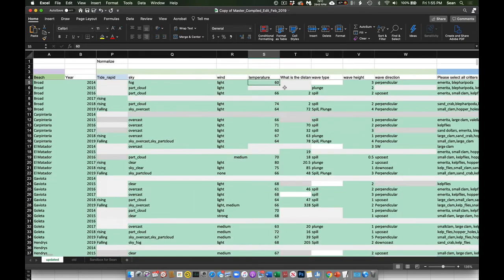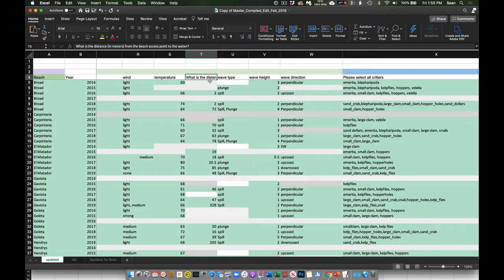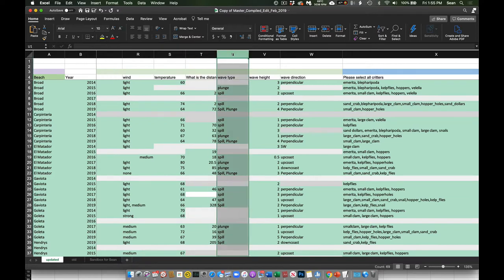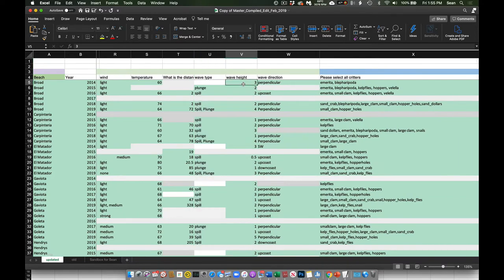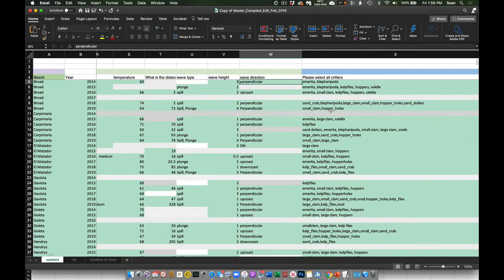Temperature at the time the survey was started. How wide is the beach in meters — from the access point, say the bottom of the stairs, to the tide line. Wave type: we were originally collecting this but haven't done much with it — that's spilling, plunging, or breaking. Wave height: very difficult to estimate, so we collected it but don't really do that anymore. Wave direction is either coming directly perpendicular to the coast, or the waves are coming from up coast or down coast.